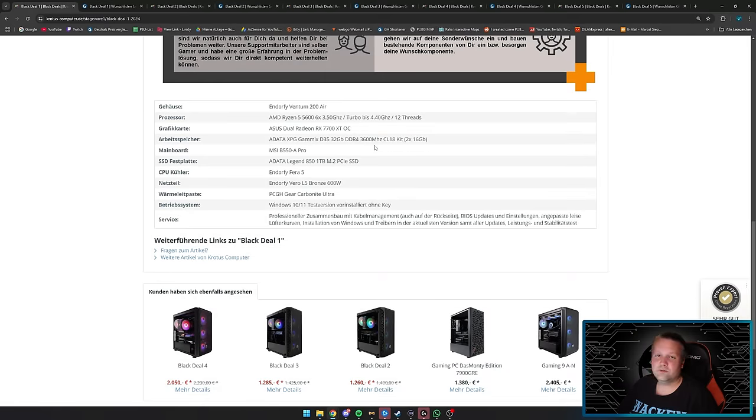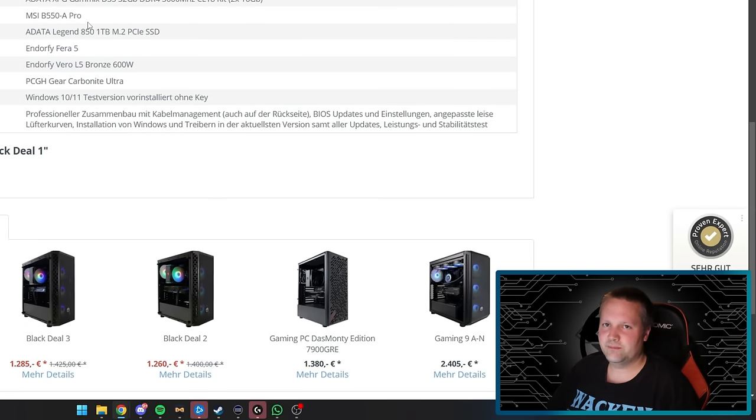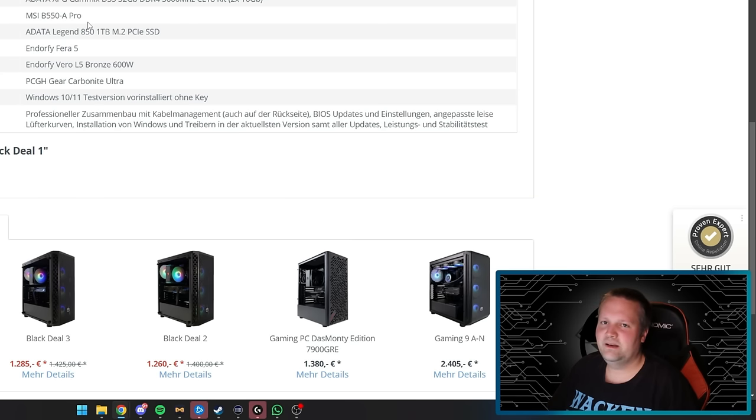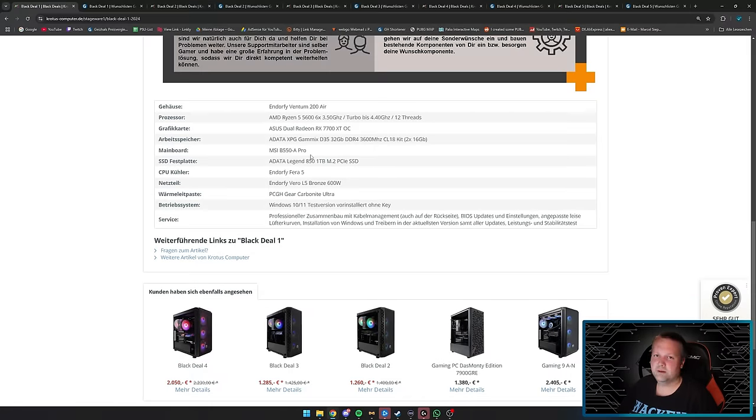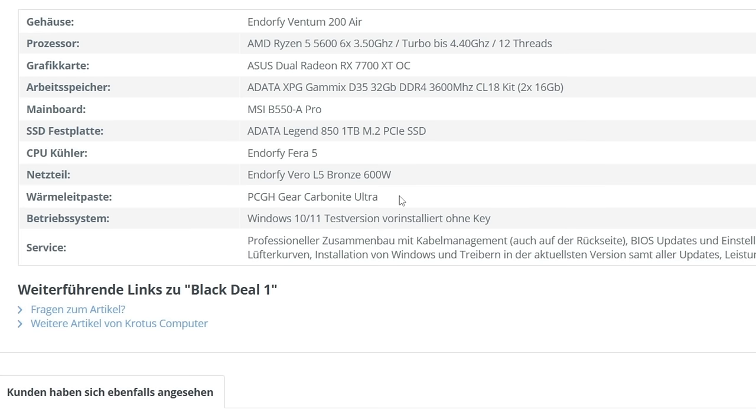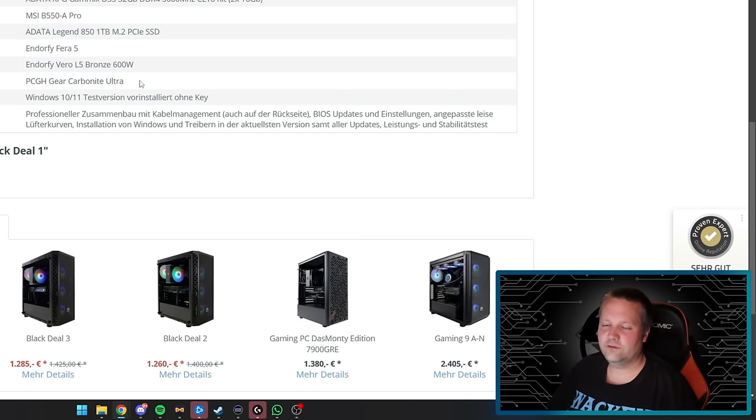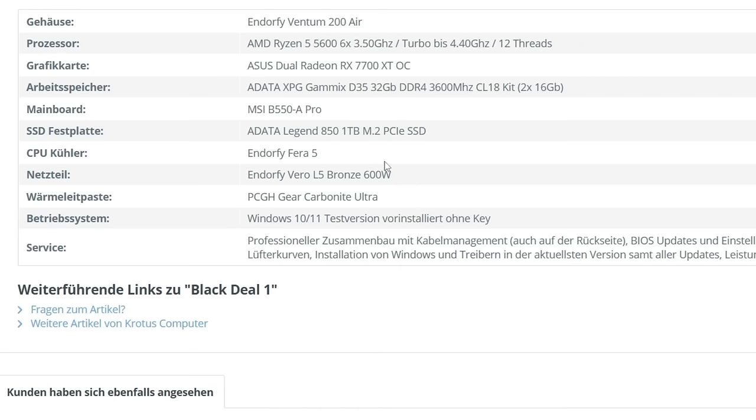The motherboard is an MSI B550A Pro. It's not special but it's full ATX with expansion options and plenty of USB ports—not a cheap micro ATX board. Upgrading to a 5800X3D shouldn't be a problem. The SSD is an ADATA Legend 851 1TB NVMe with 5000 read and 4500 write speeds—more than enough. The CPU cooler is sufficient for the processor.